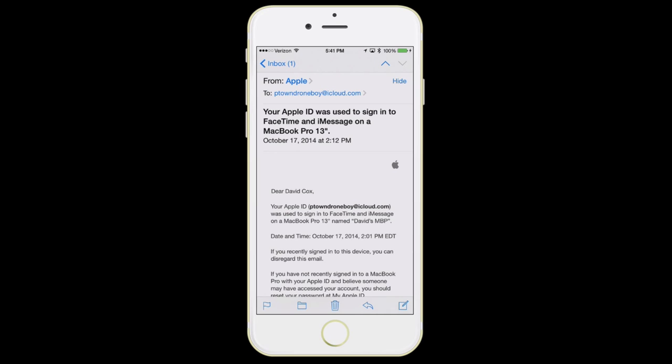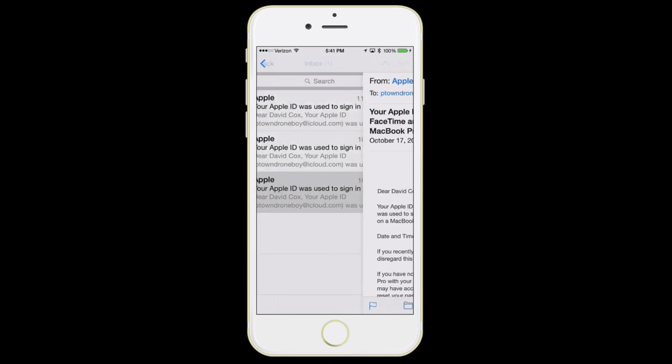To the left of the trash can icon, you'll see there's a folder — that is for if you have a folder for things like receipts or information about an upcoming trip, and you can move the message into that particular folder. And flag will simply flag it.